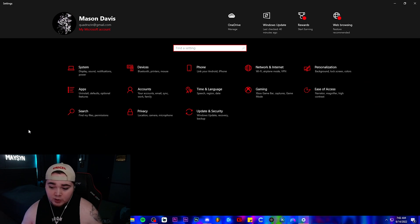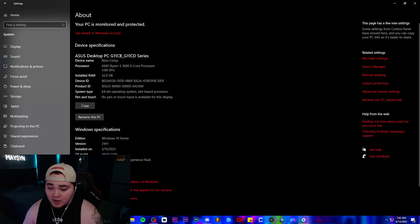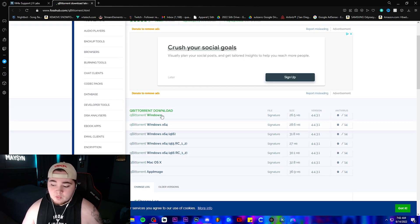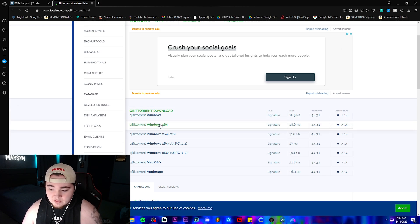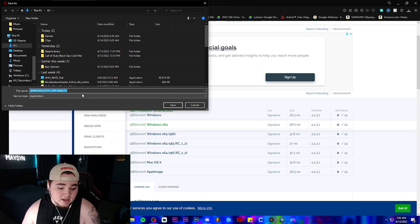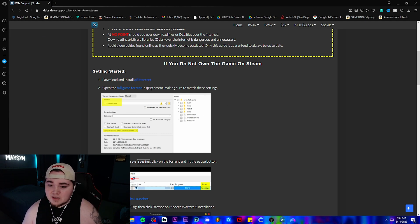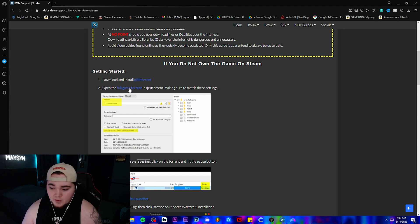If you go into the settings for your computer, click on System, and down at the bottom it should say About. It'll tell you right there under System Type: 64-bit operating system, X64-based processor. You'll just download whichever one you need. Click on it — it'll bring up the save prompt. Click Save and then wait for that to download.